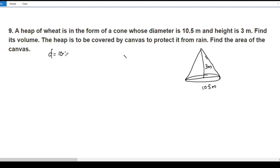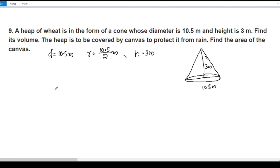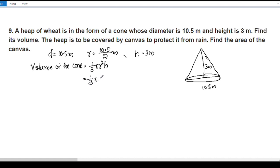The diameter is 10.5 meters, so the radius is 10.5 divided by 2 meters. The height is 3 meters. The volume of the cone is equal to one-third pi r squared h.